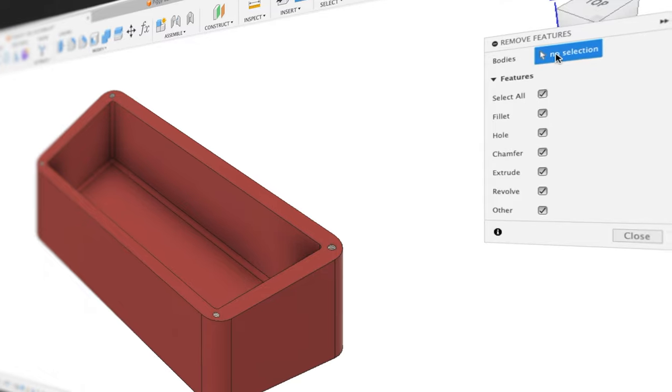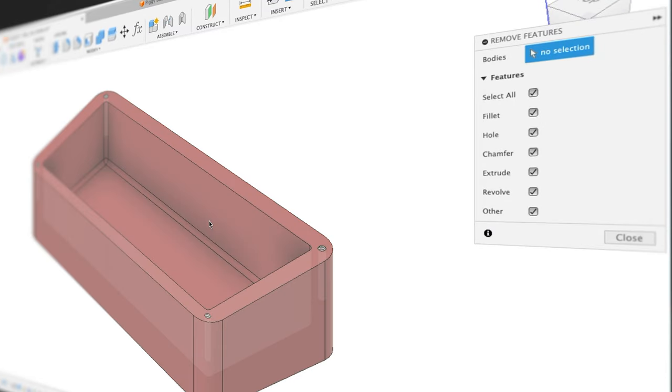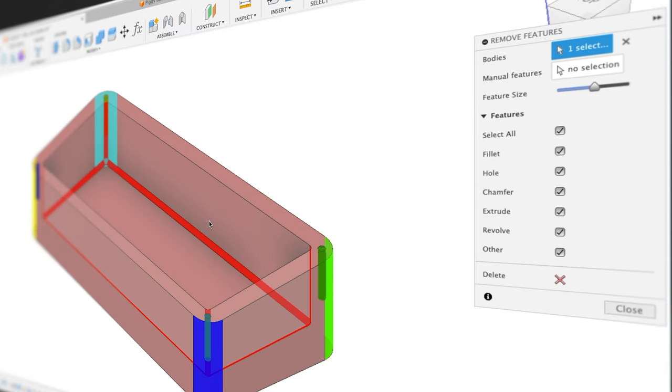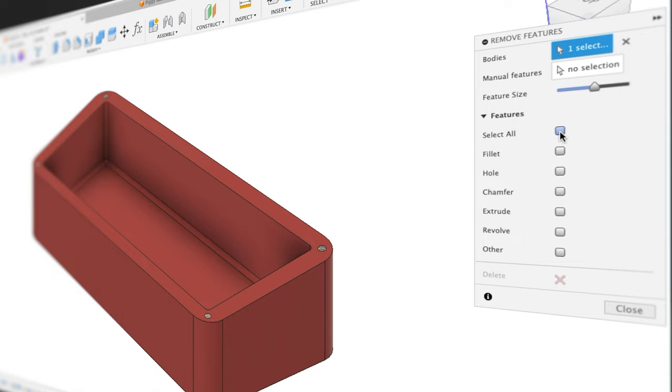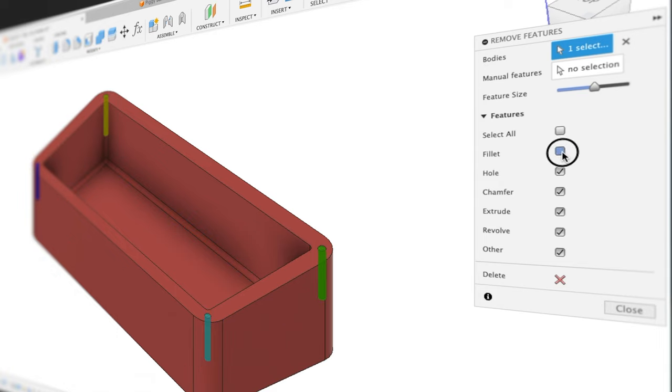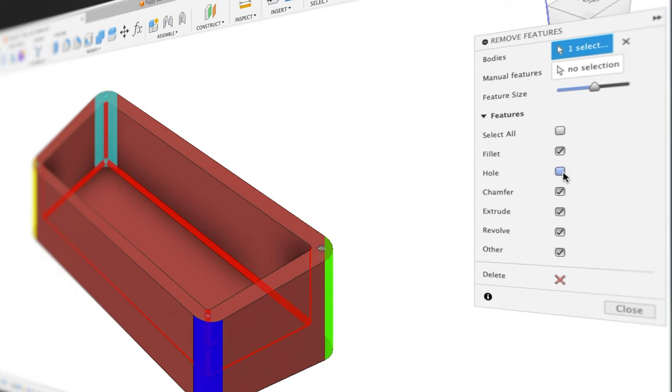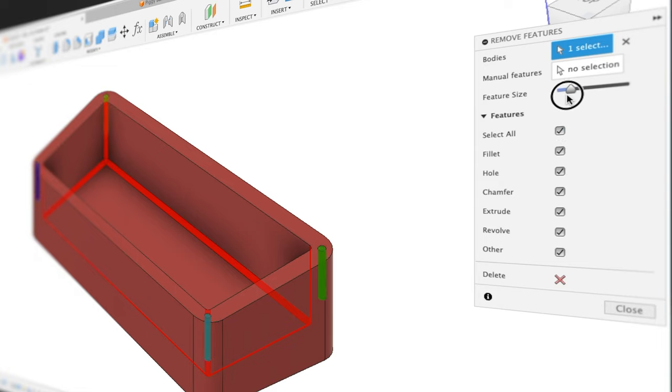First, we're going to select our body and then we can change or select features that we'd like removed. For example, we can select All or we can Remove All. We can select just one item at a time. But in this instance, let's leave Select All on. We can change our feature size as well.